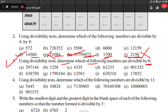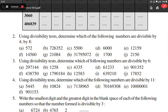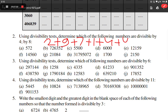First we check if the number is divisible by 2 — yes. Then for 3, we check the sum of its digits: 2 plus 9 plus 7 plus 1 plus 4 plus 4. That gives 9 plus 3 is 12, plus 7 is 19, plus 4 is 23, plus 4 is 27. Since 27 is divisible by 3, this number is divisible by 3, and therefore also divisible by 6.